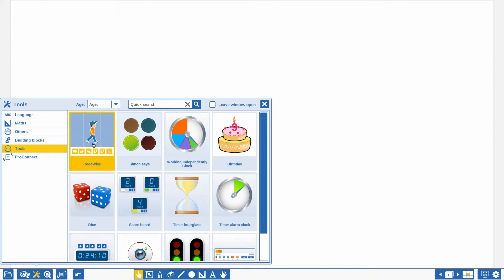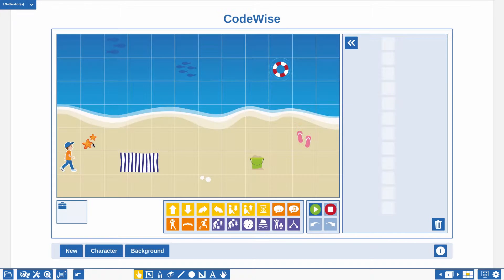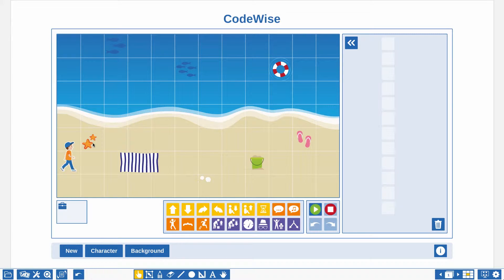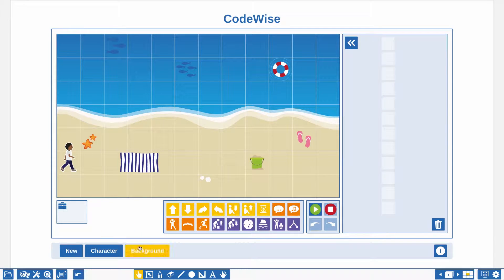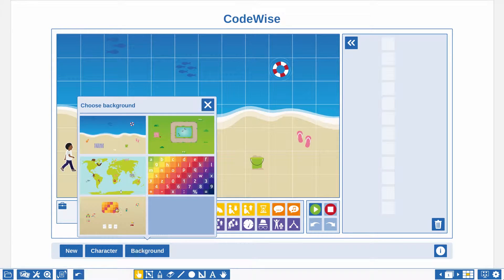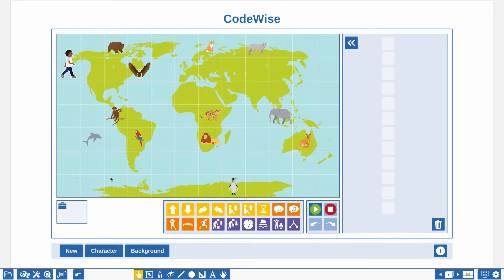Create a code to have a character perform multiple actions. First, choose a background from the six options available and select your favorite character. In this video I will select the boy with a white t-shirt and as a background I will select the world map.